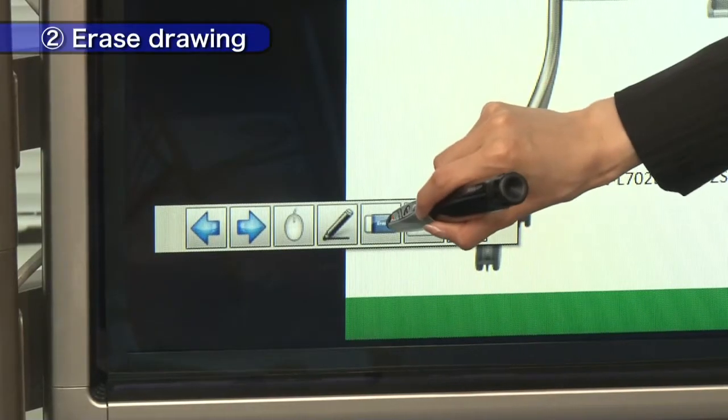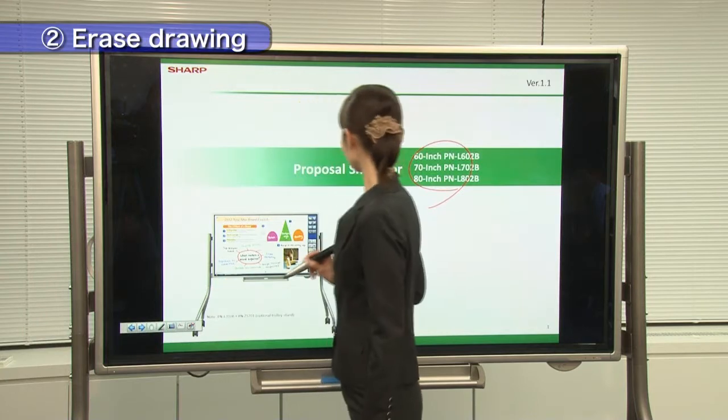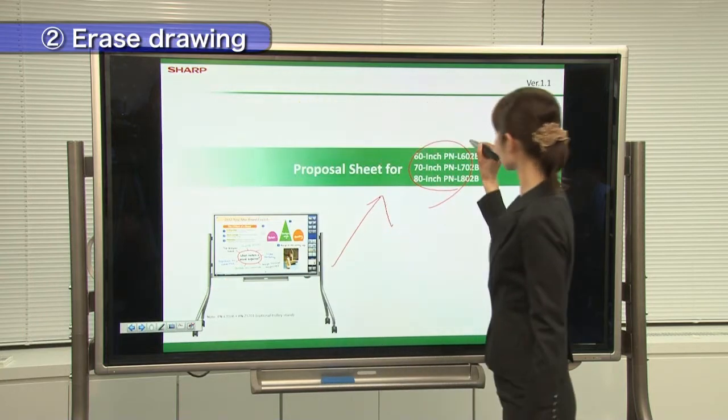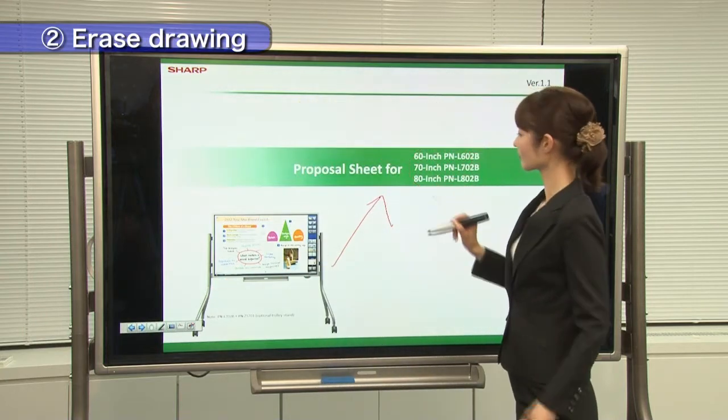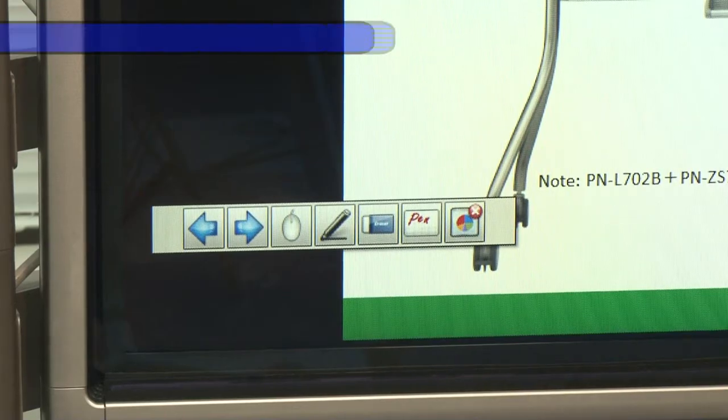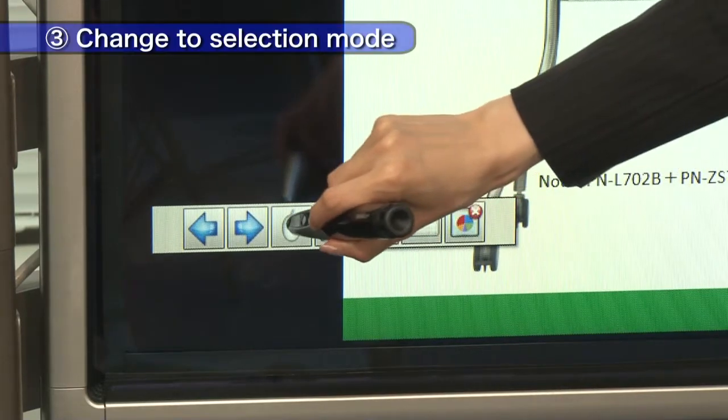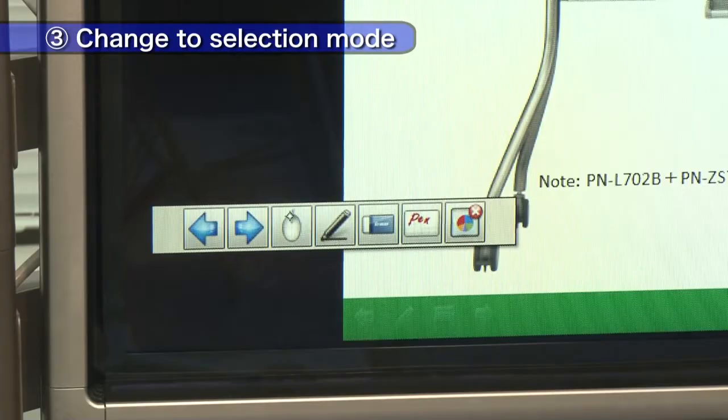Erase any drawing you made with this icon. Touch this icon to turn off pen mode.